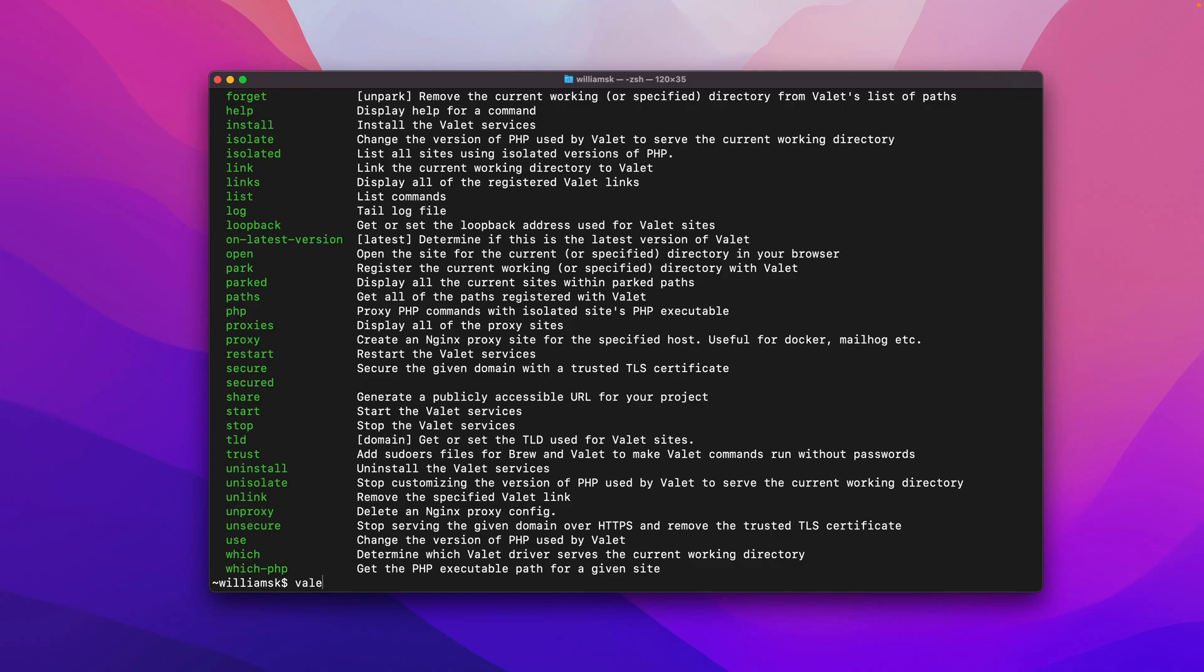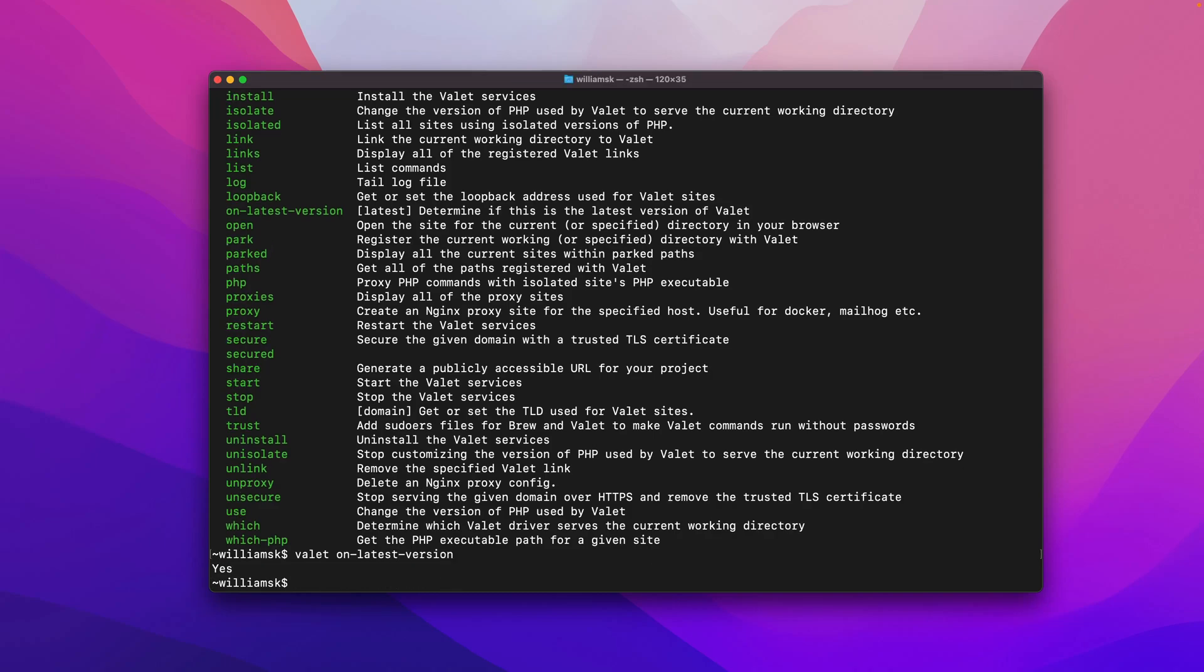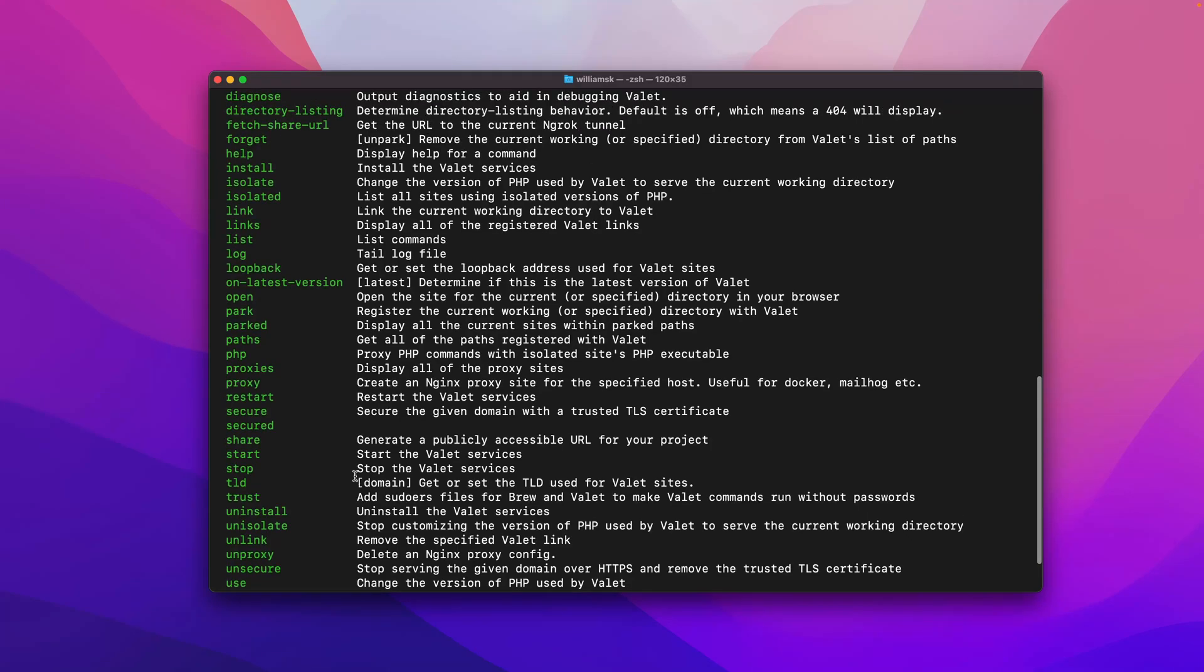If you want to check if you're on the latest version of Valet, you can type in the command valet --version. If you are on the latest version it will tell you.